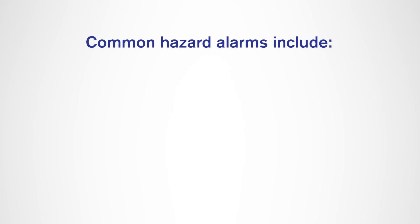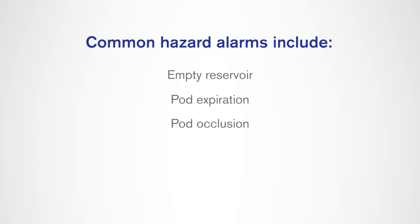Common hazard alarms include the following: empty reservoir, pod expiration, pod occlusion, PDM error, auto-off, and pod error.